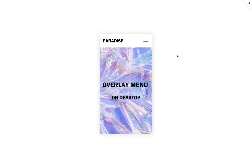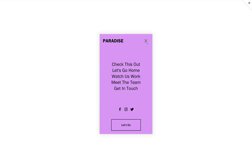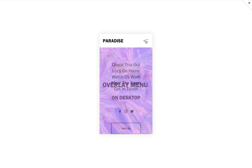Hi, this is Nick from SquareKicker. If you have built with Squarespace, you will be familiar with their fantastic overlay menu, which by default is enabled on tablet and mobile devices.